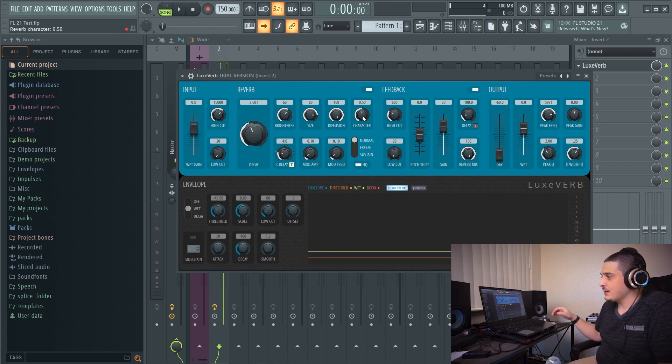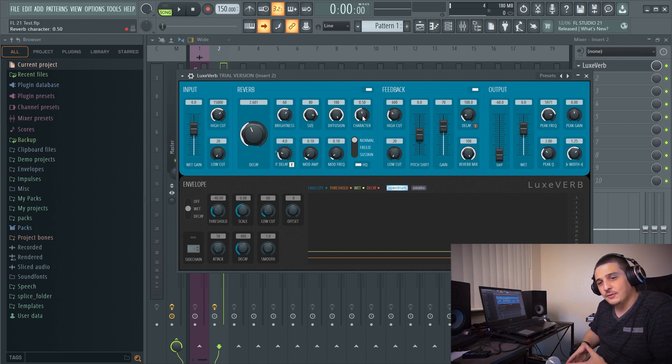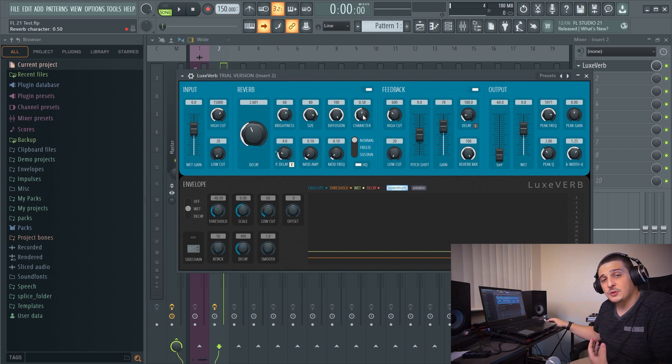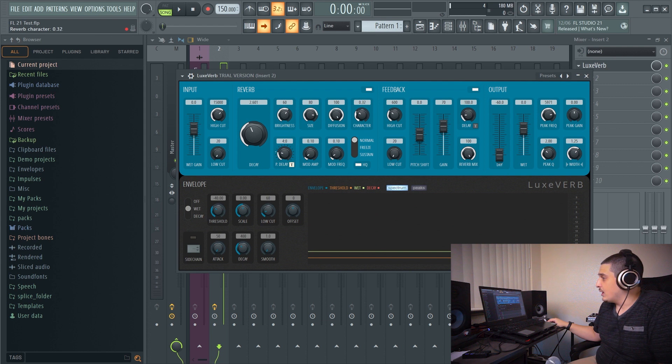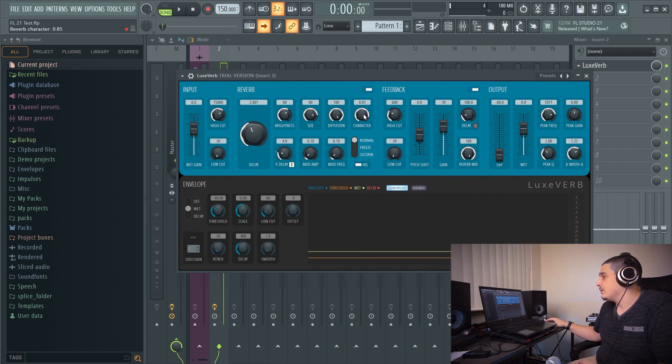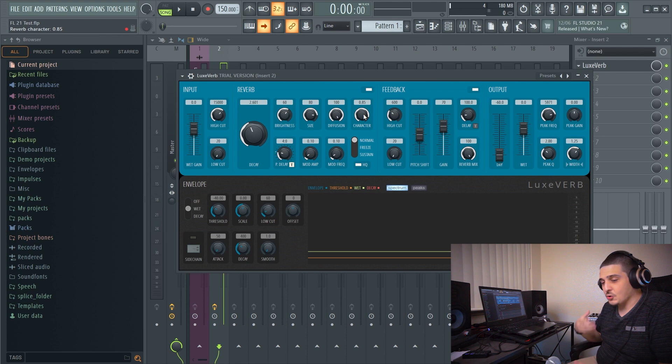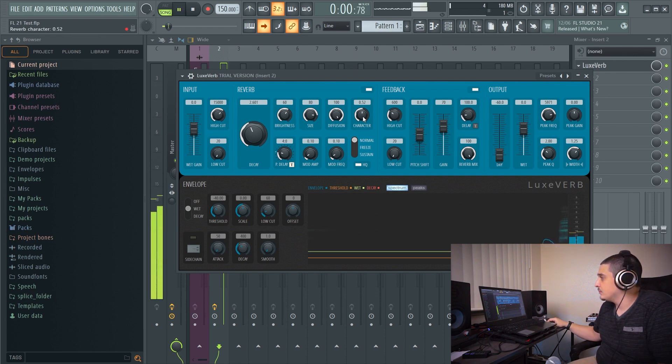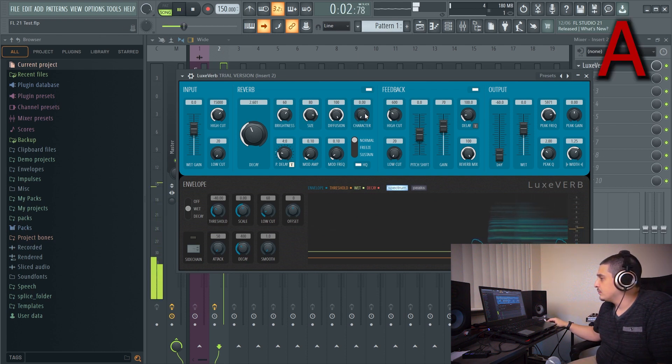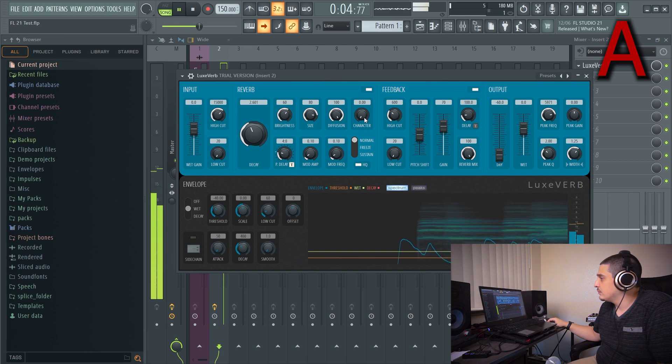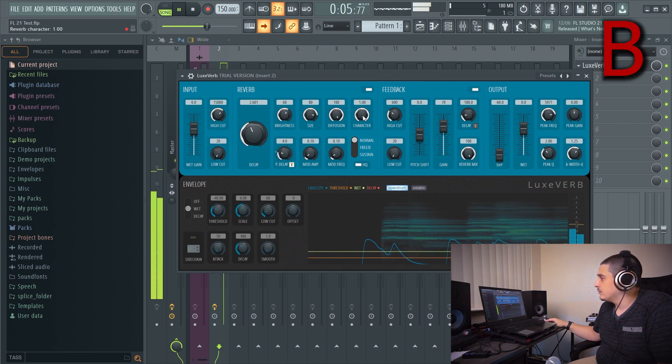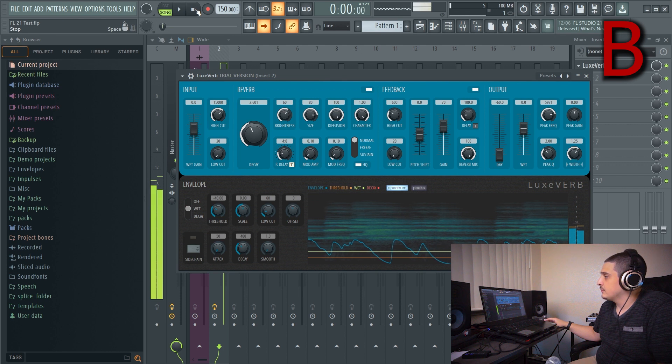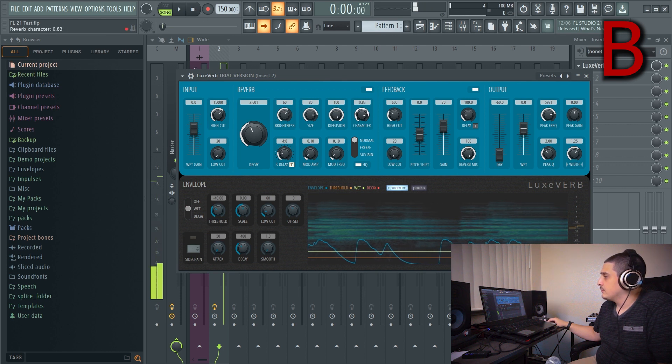So character defines the tail end of the reverb. At 0.5 we have the smoothest most diffused tail for the reverb. If we go under it'll be grittier. If we go above then it will be more drawn out and fuzzy.